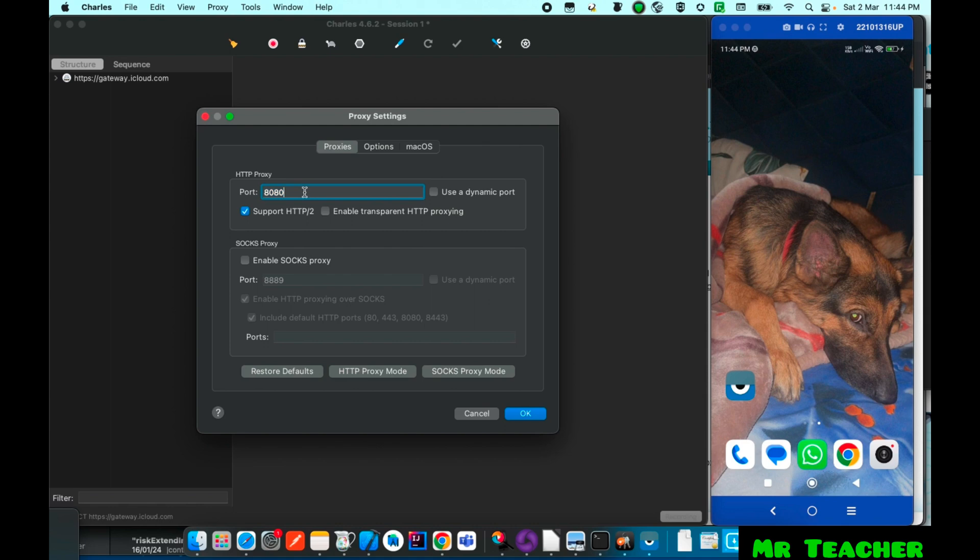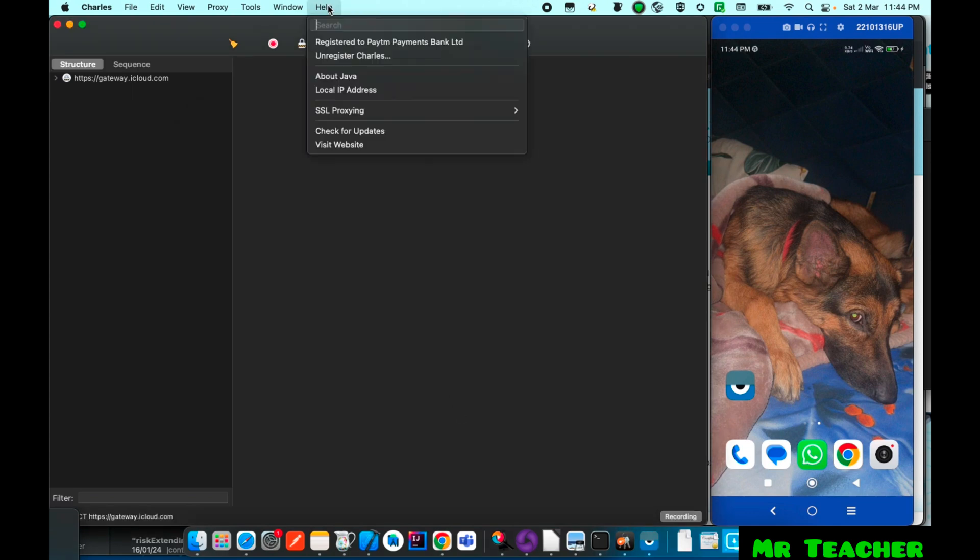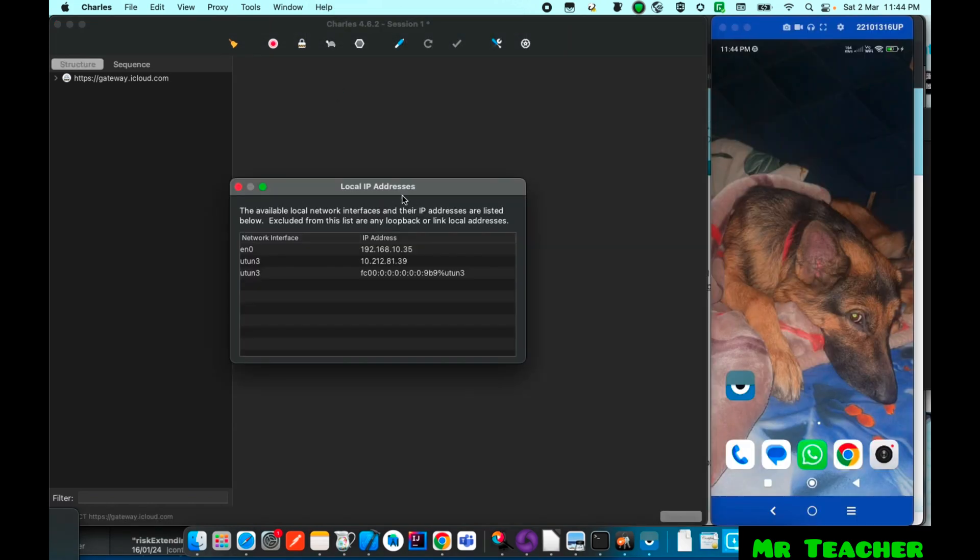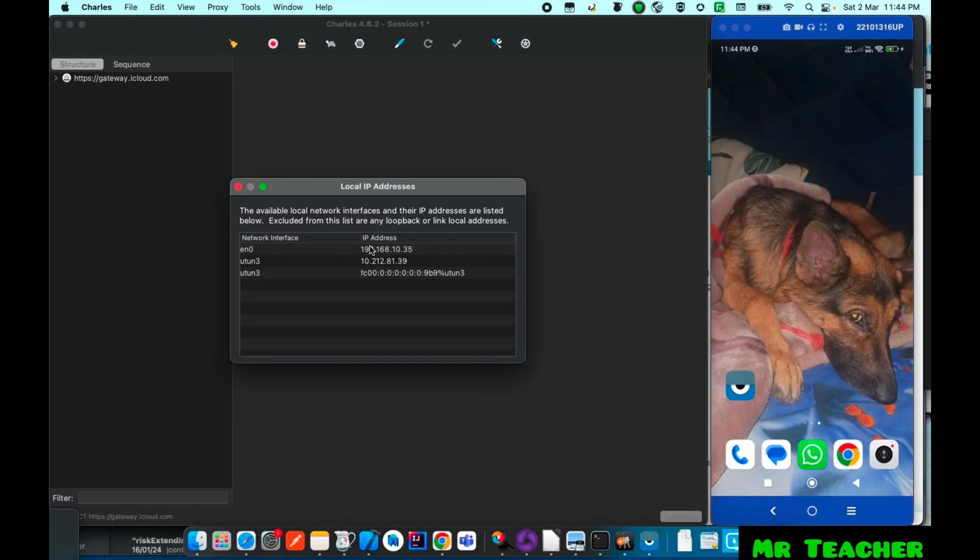Just you need to remember this your port address which one is 8080 here. You can change it yourself too. And second thing you need to remember your system's local IP address which one is this. Here 192.168.10.35 this I need to enter on my Android.